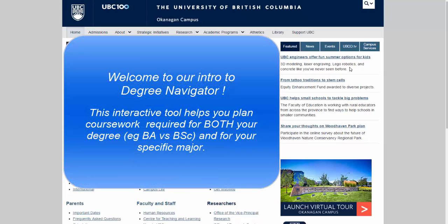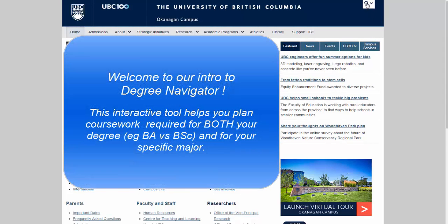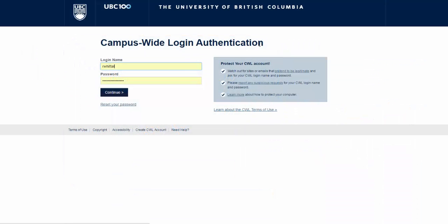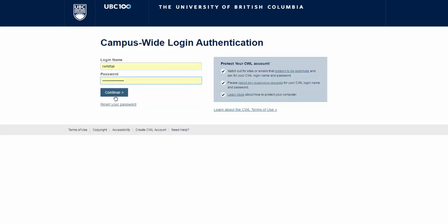This video will show you how this tool works for you. First, go into the Student Service Center for yourself, your own personal account, and we'll just sign in.